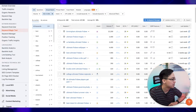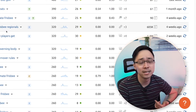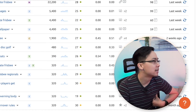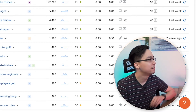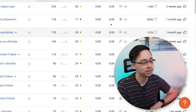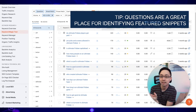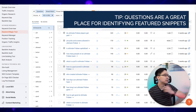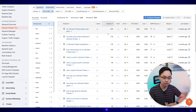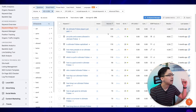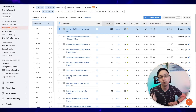SEMrush will also flag informational keywords, like "do ultimate Frisbee players get paid?" These are potentially great ideas right off the bat. What I also like to do is sort by questions, because questions often generate featured snippets, which are a great way to get eyeballs on your website. I've now filtered down to 16 questions with keyword difficulty under 30, and "do ultimate Frisbee players get paid" comes up here — this would probably be a content idea I'd create right away for an ultimate Frisbee website.